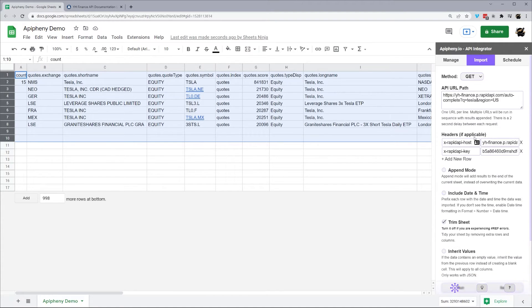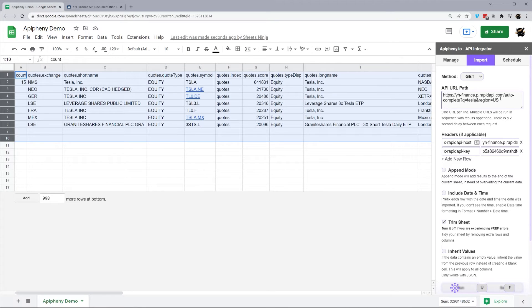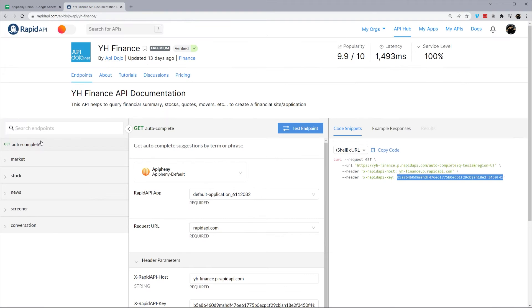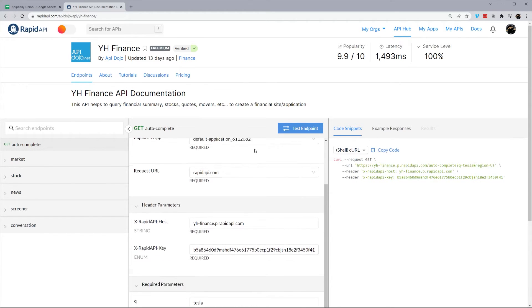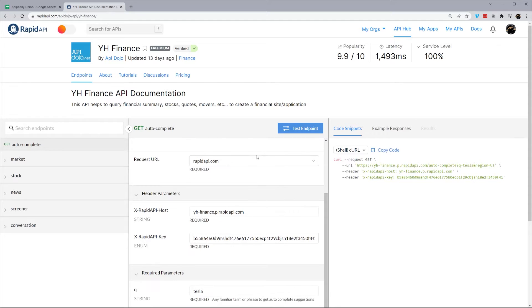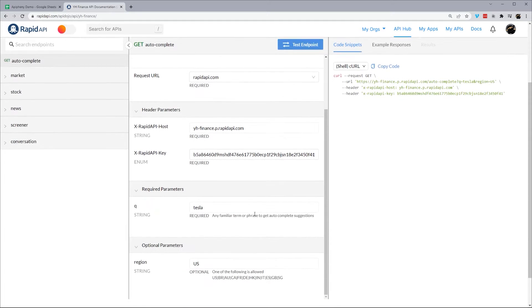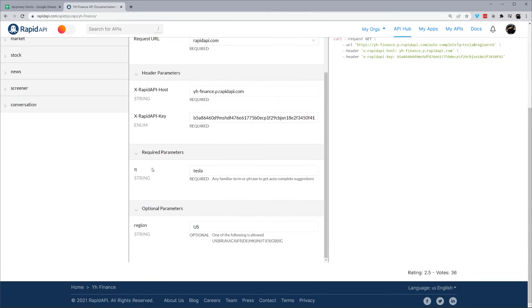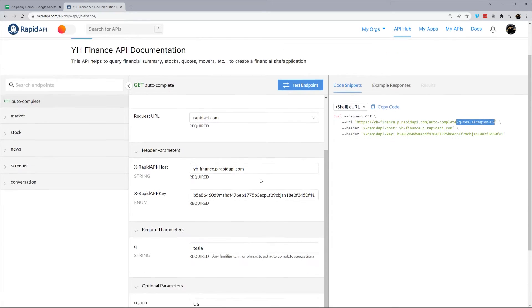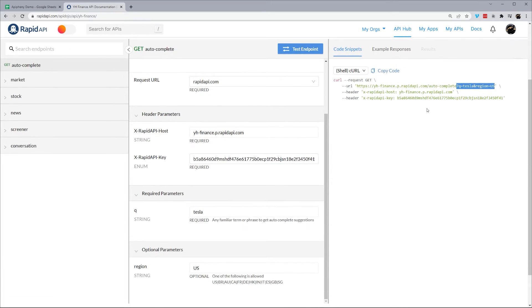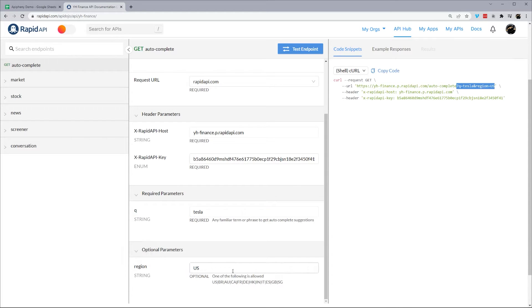And so let's go ahead and check out some more endpoints. So this was their autocomplete function. So if we go here, we can see it gets autocomplete suggestions by term or phrase. And so they tell you the required parameters. So the parameters are what comes after the question mark. So we have Q equals Tesla and region equals US.